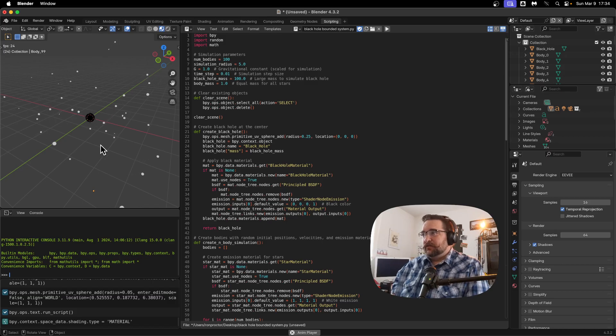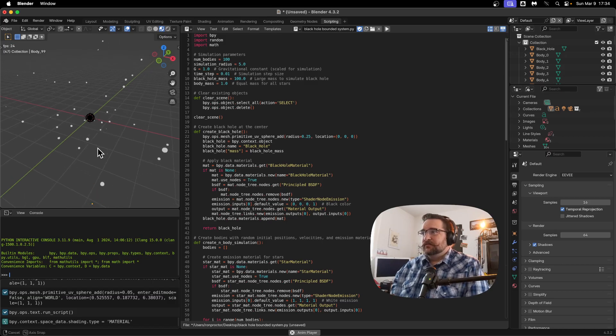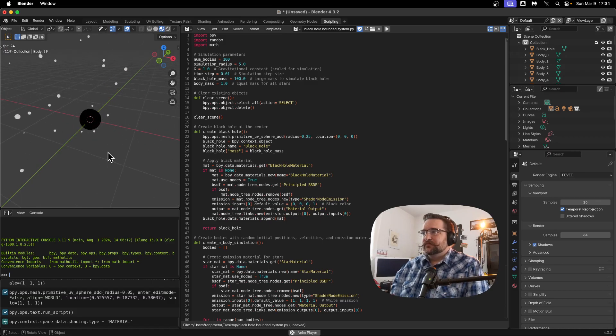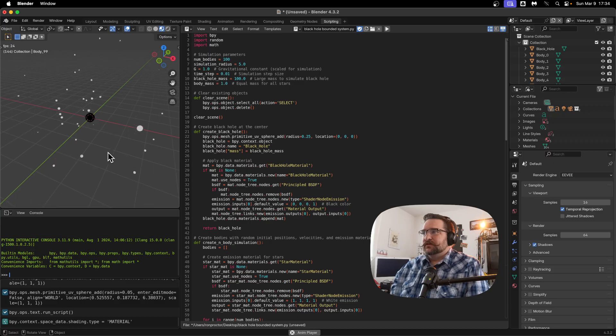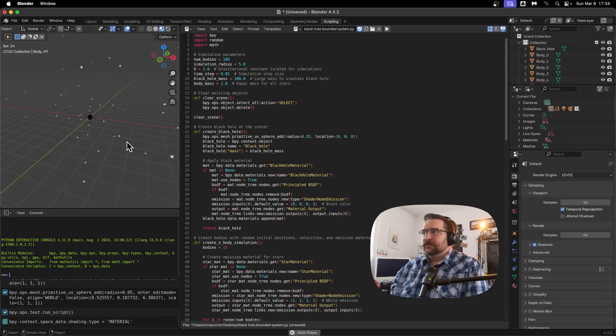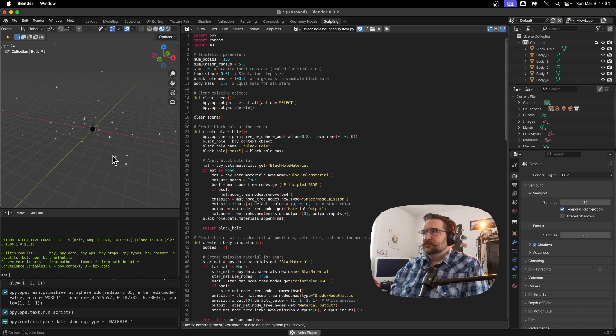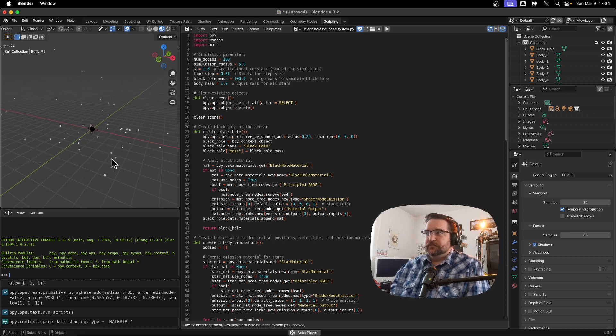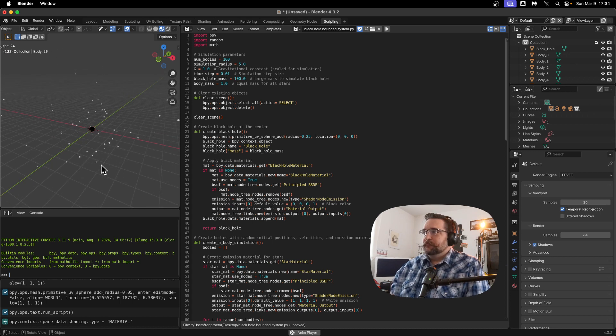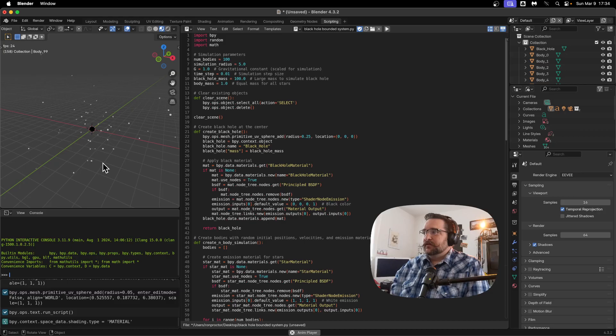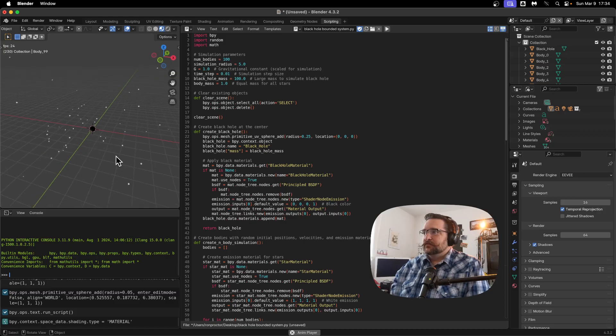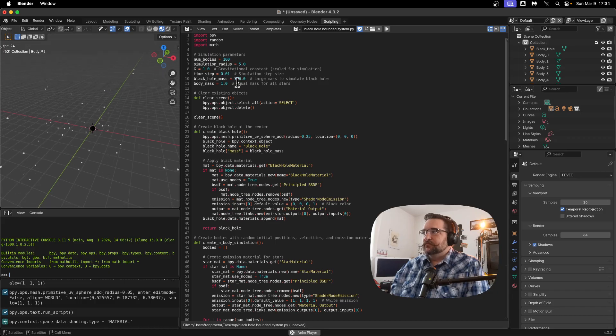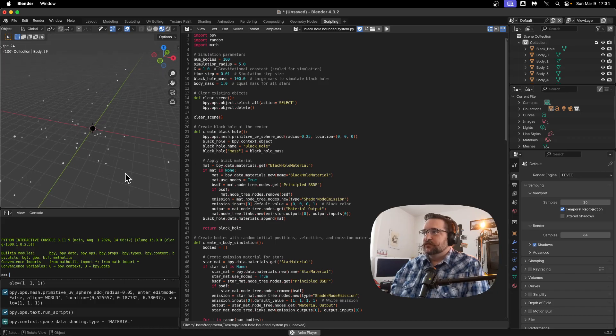I am not doing any real careful black hole physics. This is just good old F equals GMM over R squared. And ChatGPT wrote the code anyway. So all I'm doing is just messing with the parameters.